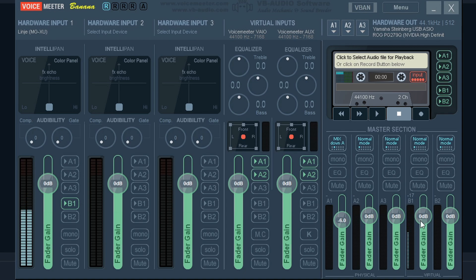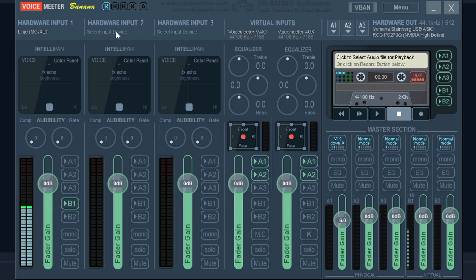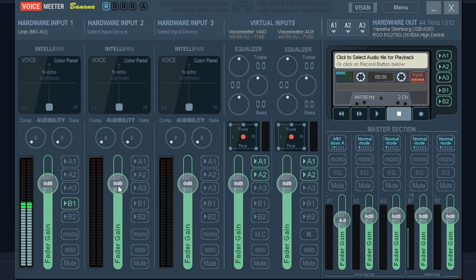So here you can see my microphone. So that is set here. You just choose your microphone. And if you have multiple microphones, you can set up to three in Voicemeeter Banana. And you can control the volume separately, which is awesome.